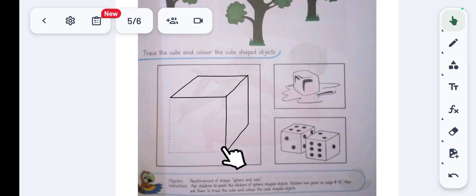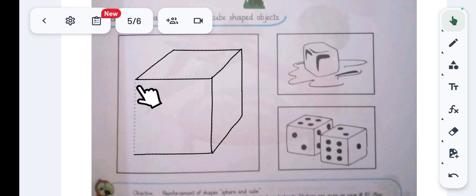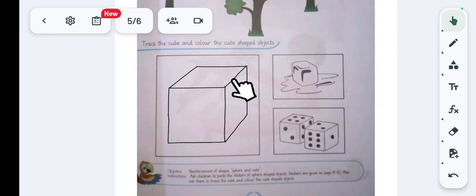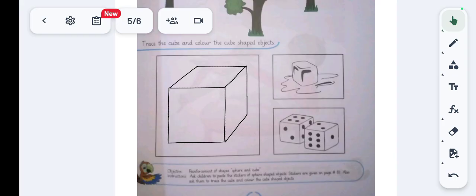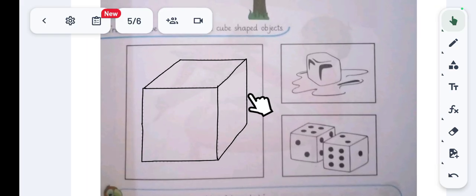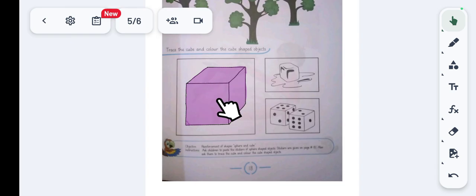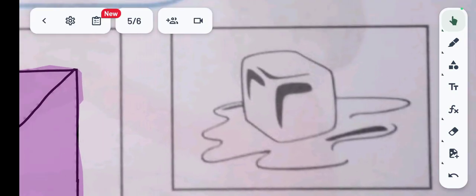Now trace the last edge of the cube. We can see the front three faces of the cube, and we have traced the full cube. Pick up your colors and color the cube shape. After coloring this cube, we also have to color the water and the ice cube.